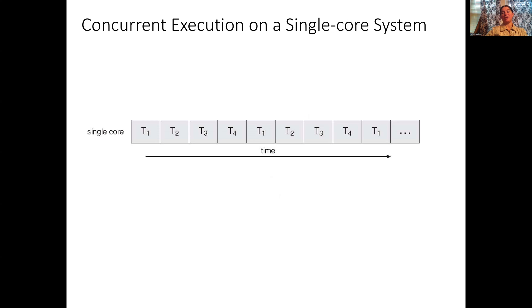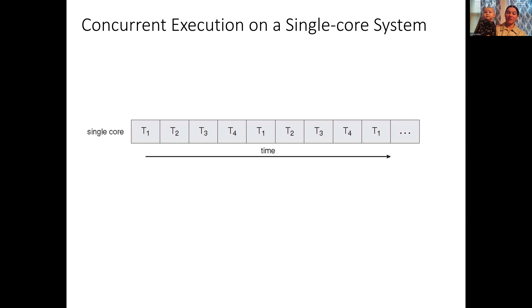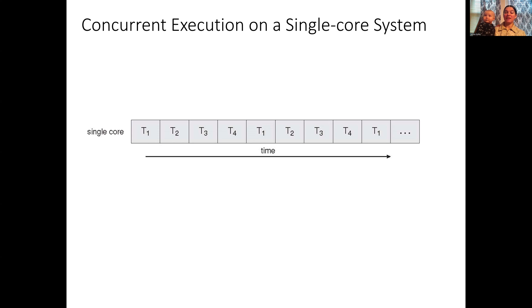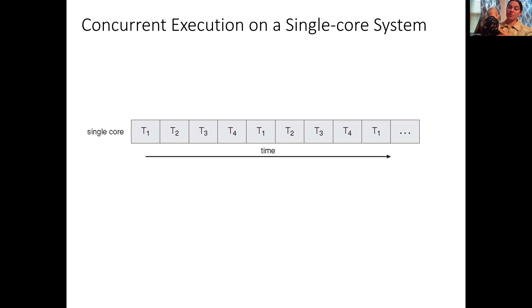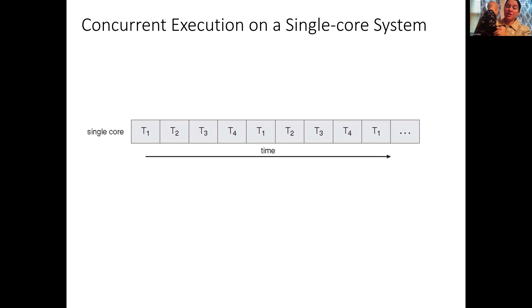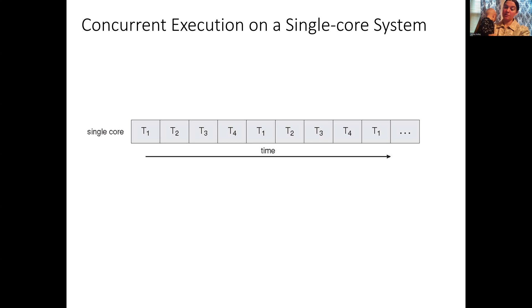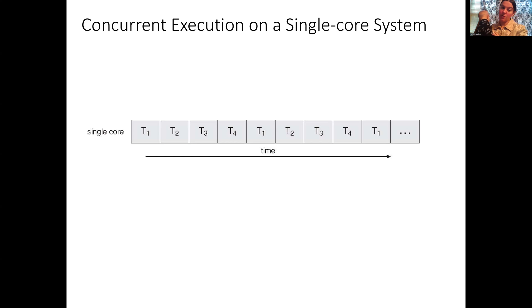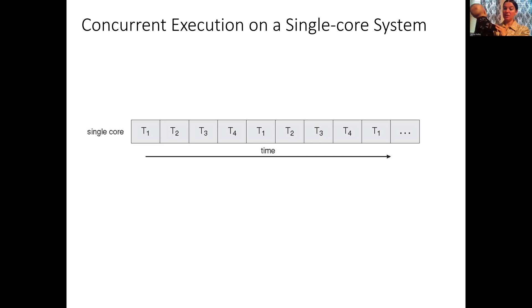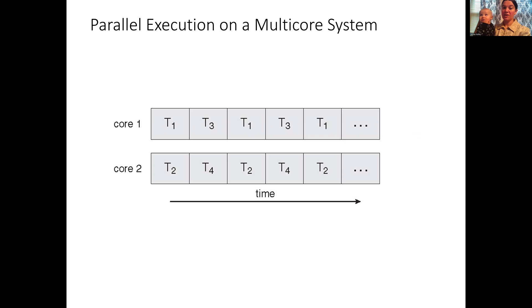So this is illustrating one of the challenges. Understanding the order in which things are going to happen on a single core system once you introduce concurrent execution is difficult. One possibility is that you're going to see each thread execute in turn for a short, fixed period of time. There's no guarantee on that. They can occur in any order. It's possible that one thread is going to completely finish before any other thread actually begins. Running multiple threads on a single core will not give you speed up, but what it can give you is independence of different tasks running.